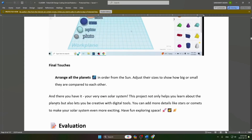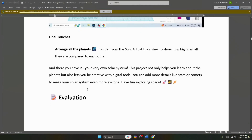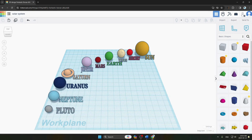The final touches involve arranging all the planets in order from the Sun and adjusting their sizes to show how big or small they are compared to each other. You can see all planets have different sizes and colors, arranged one by one. This was our solar system project in Tinkercad. Thank you.